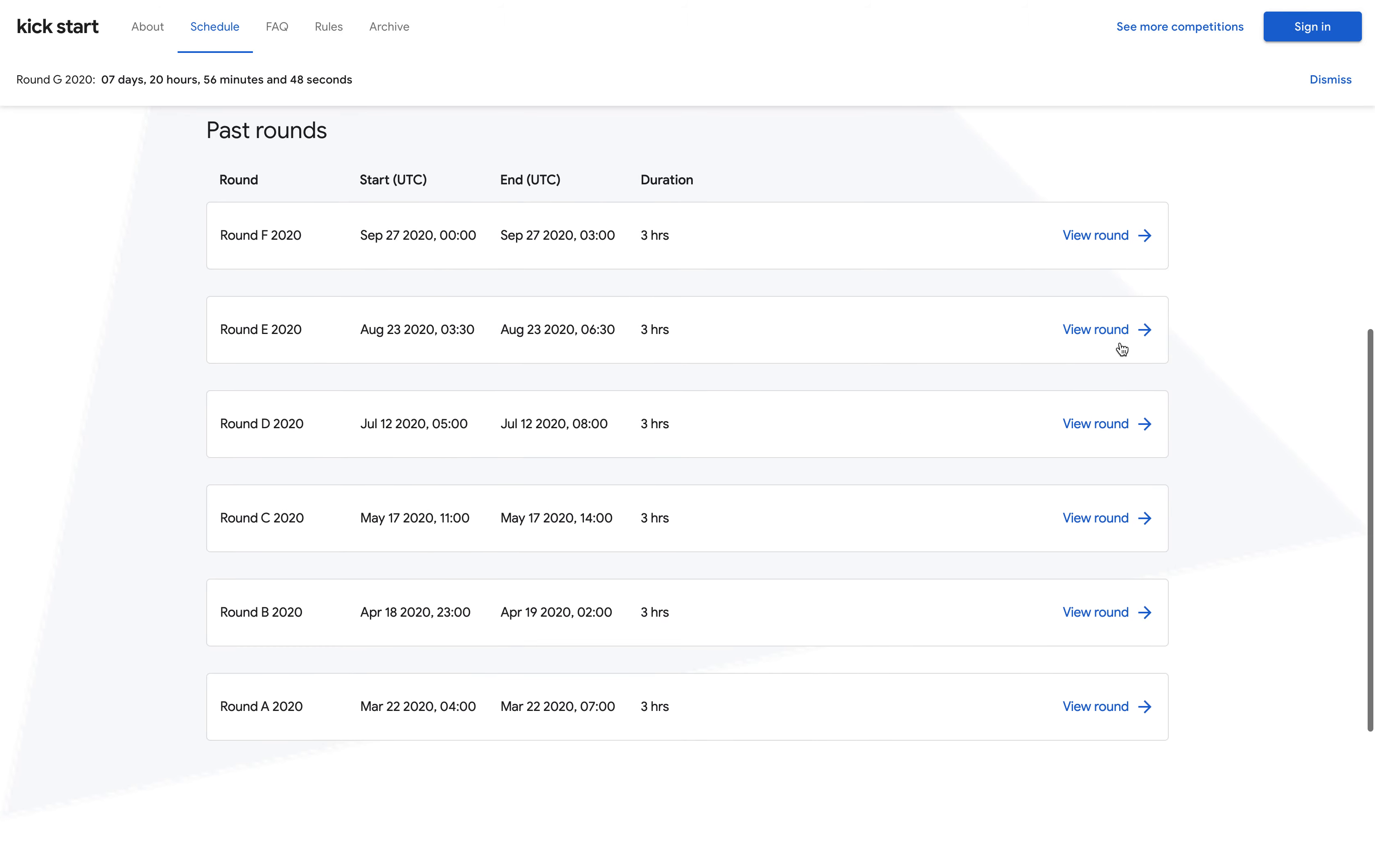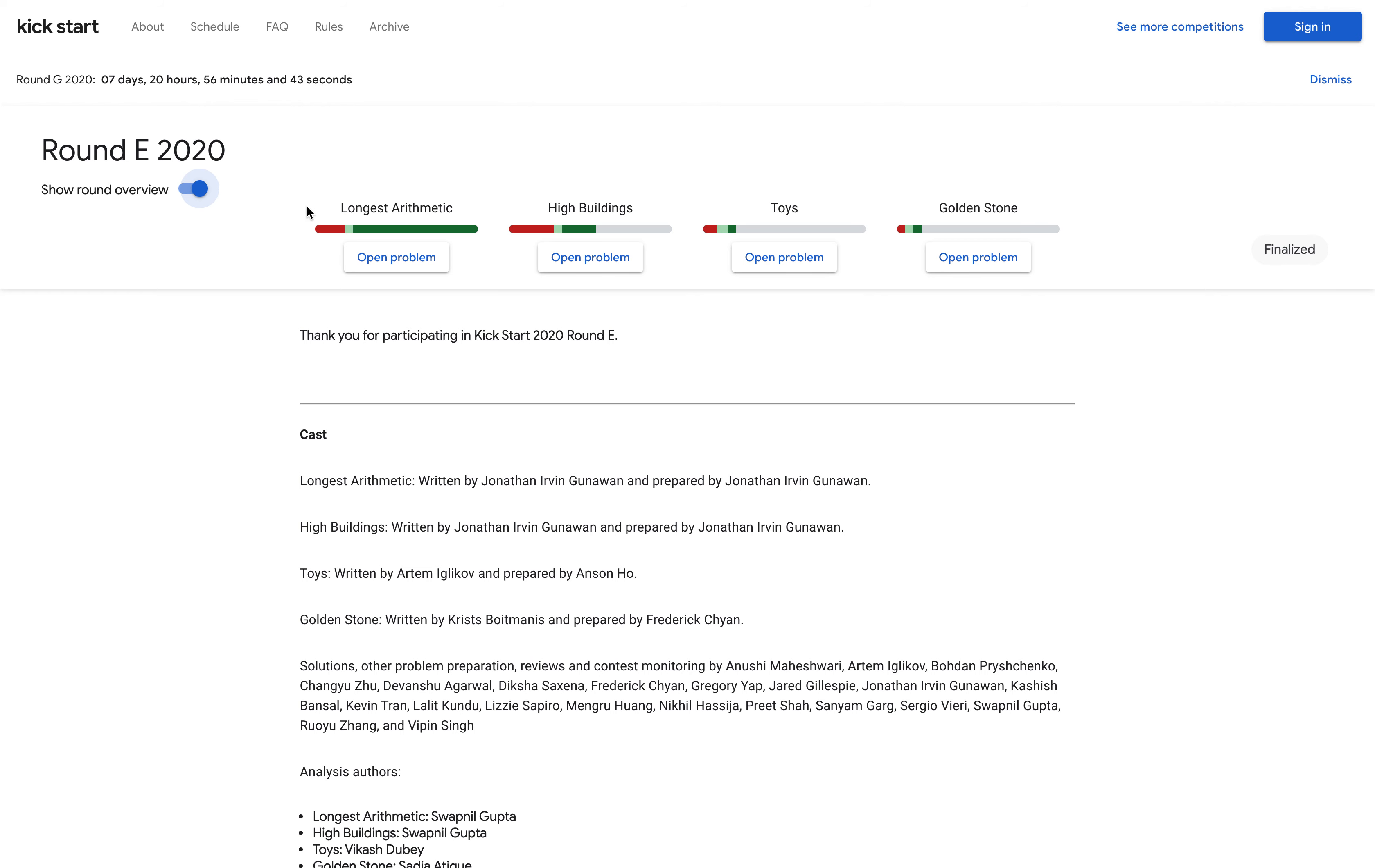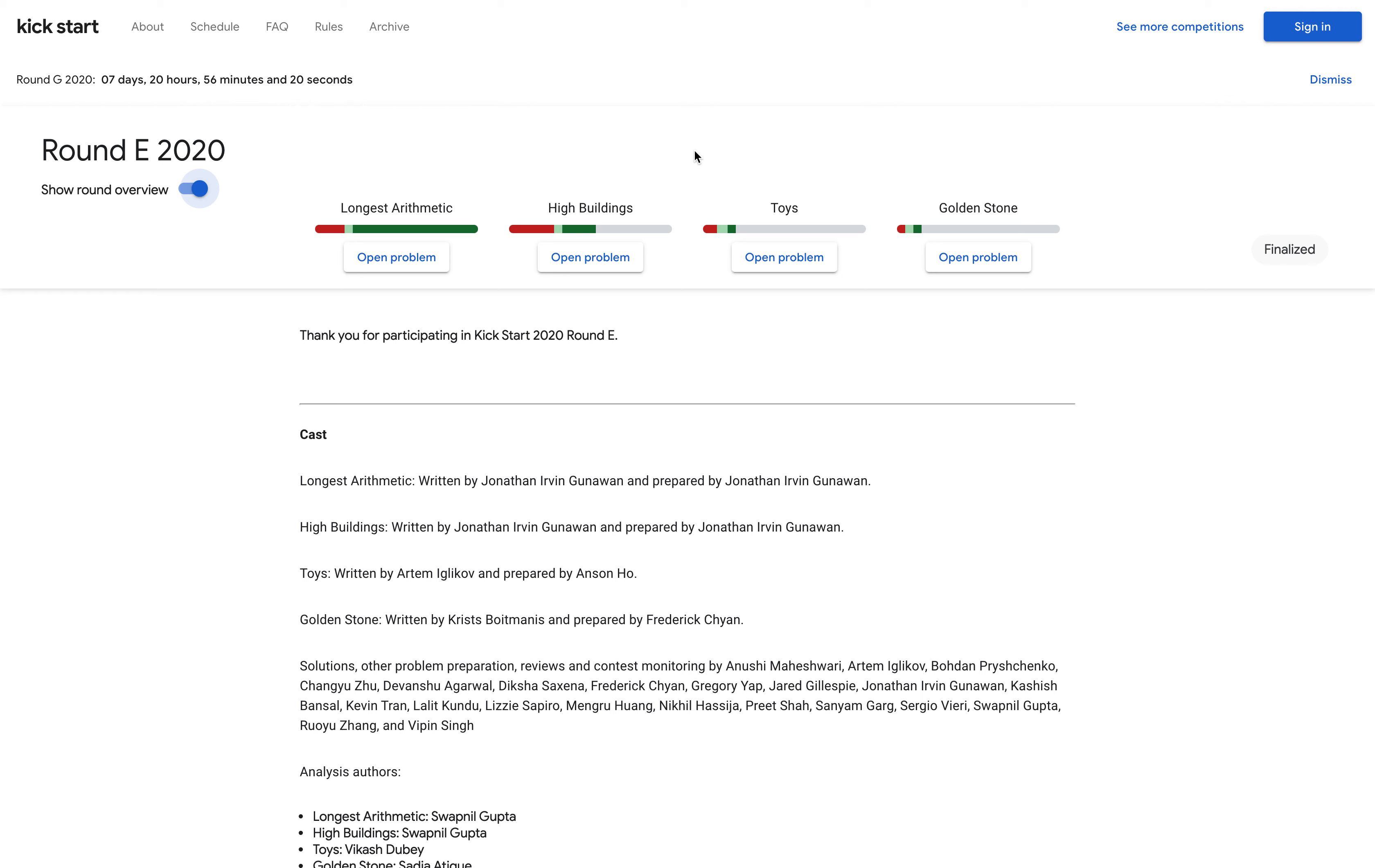Let's see the format of Google Kick Start rounds. Every Kick Start round has four problems. Based on the acceptance criteria and participants, the difficulty increases from left to right. Problems one and two are basics—if you know basic data structures and algorithms, you can easily figure out the solution. The others will take a little more practice.